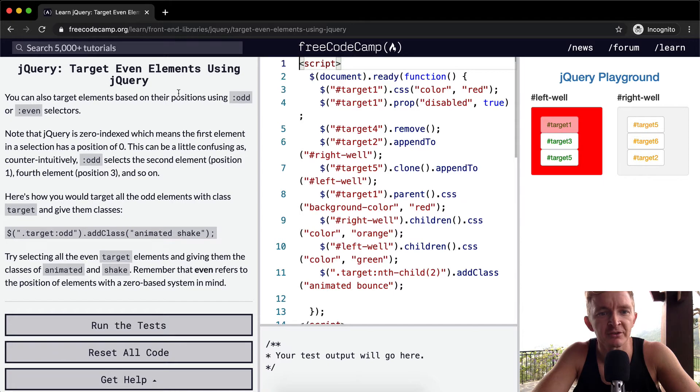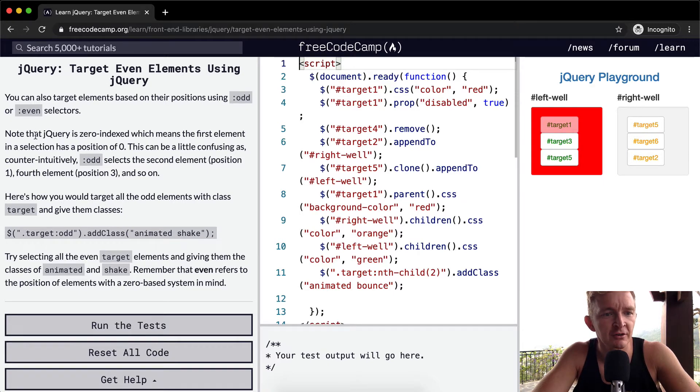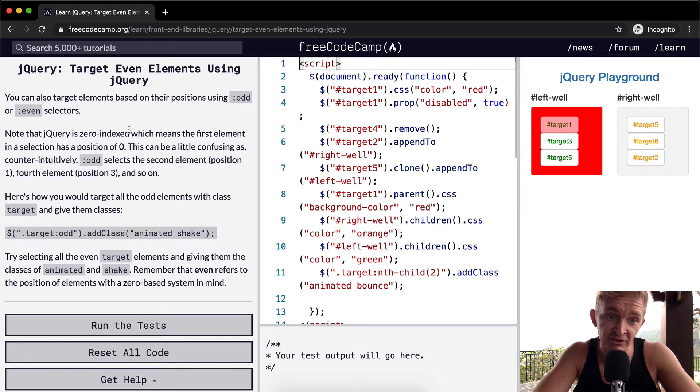You can also target elements based on their positions using odd or even selectors. Note that jQuery is zero-indexed, which means that the first element in the selection has a position of zero.